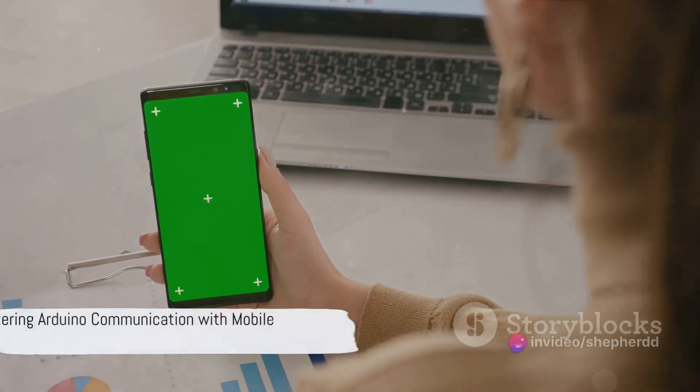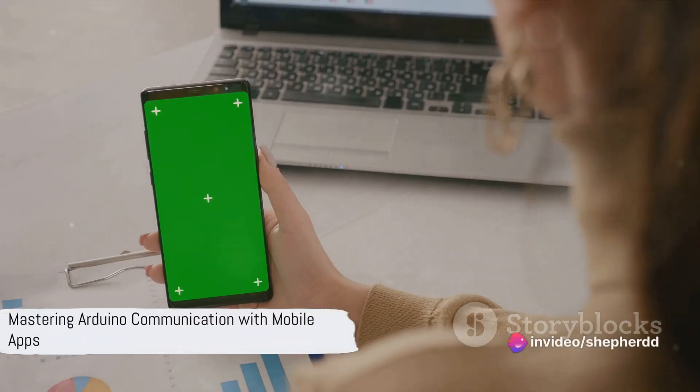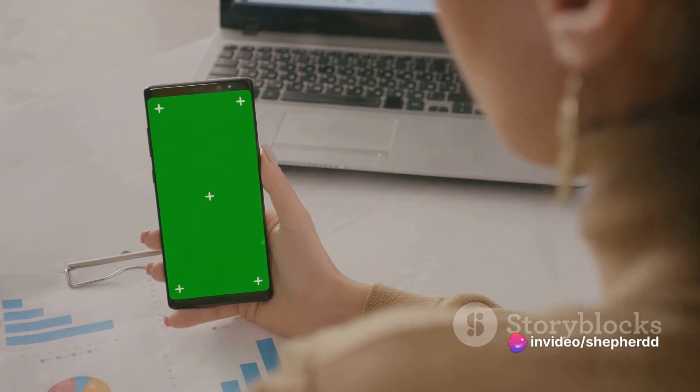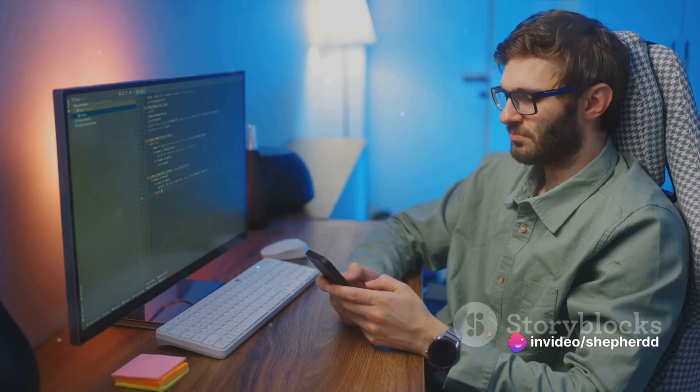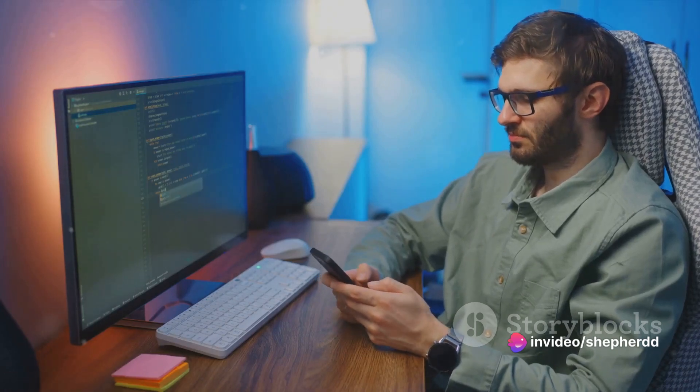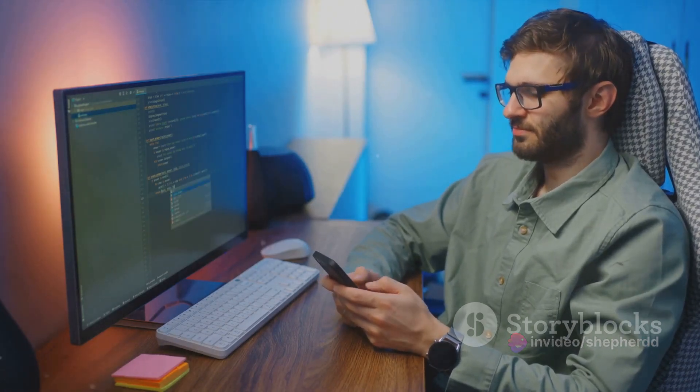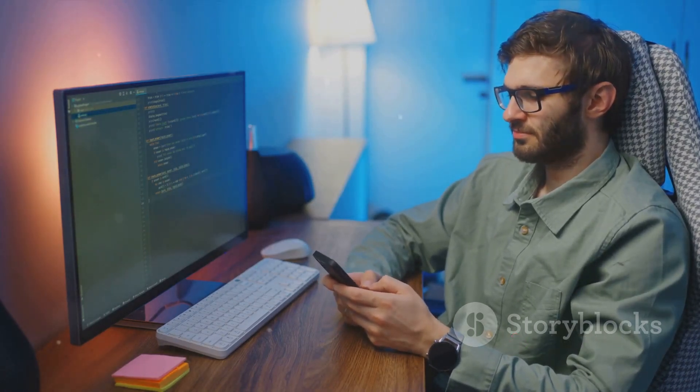Catch the wave of innovation with intuitive drag-and-drop mobile app builders like MIT App Inventor and Codular. Now, you can build mobile apps to communicate with Arduino devices and sensors, no coding required.